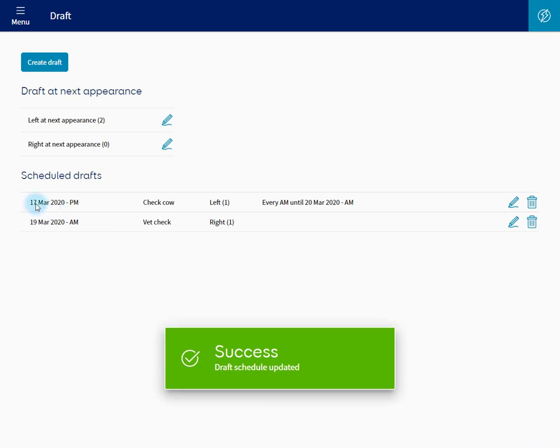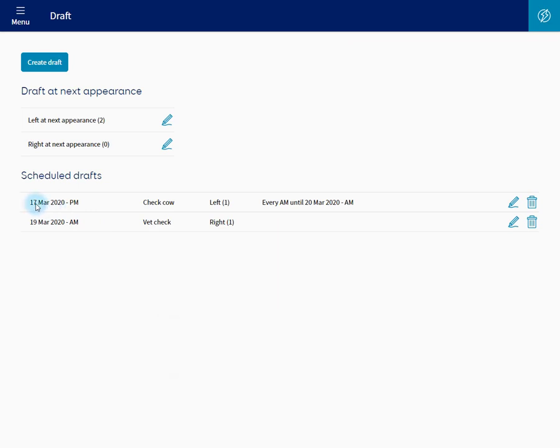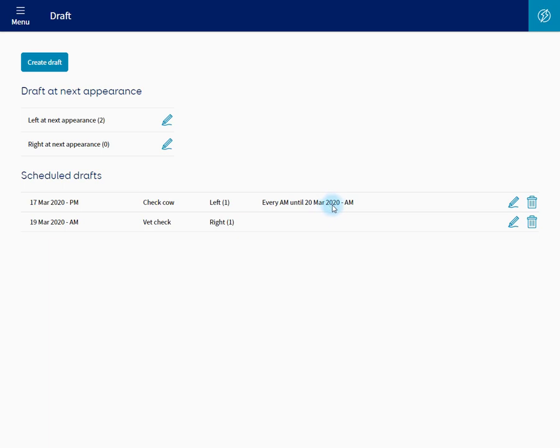As you can see, because it's starting straight away, it appears before the vet check. So Check Cow starts on the 17th of March, draft left every AM until the 20th of March.